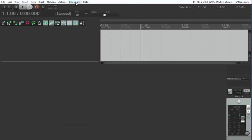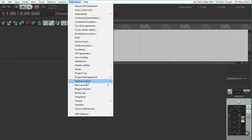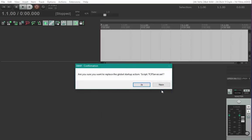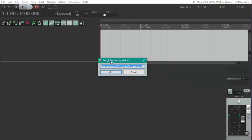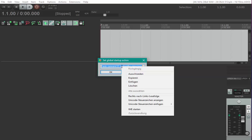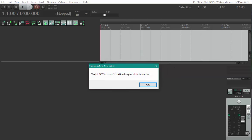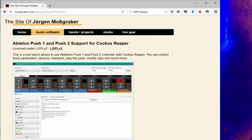Go to the extension menu, locate the startup actions, and click set global startup action. I already have one assigned, so it asks if I want to replace it. I say yes. I can enter the command ID by clicking here and pasting. OK, it's set as a global action.